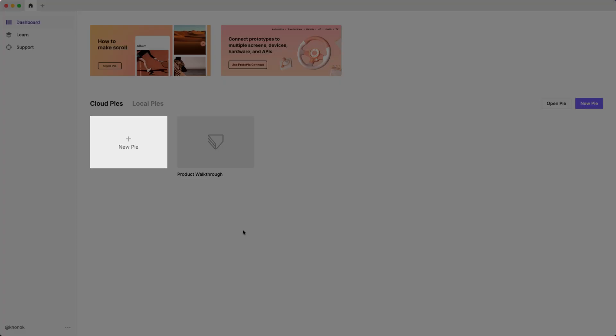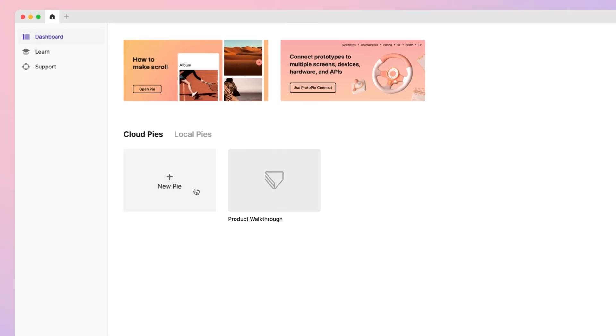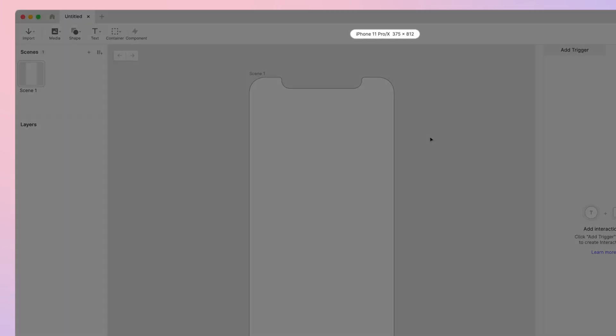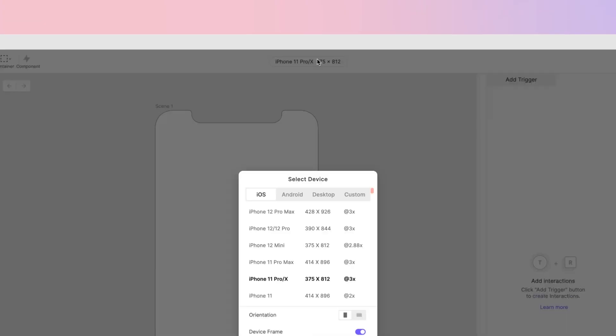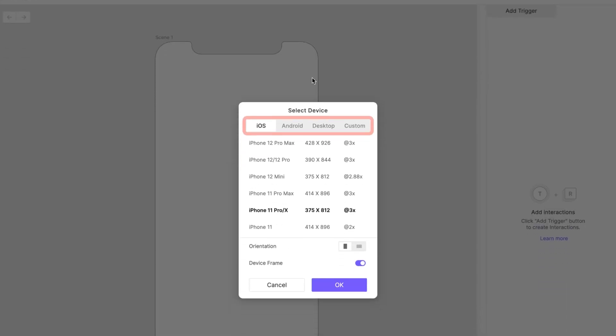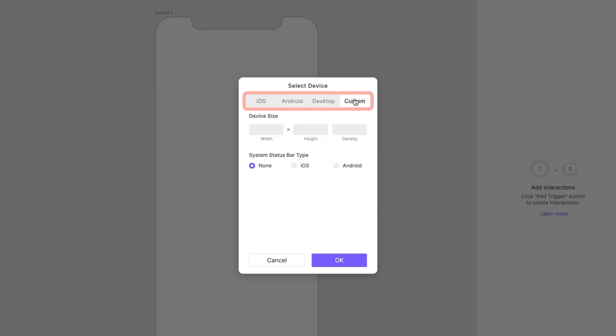Now create a new pie by clicking on the New Pie button on the dashboard. At the top of the screen, you'll find the device settings control. Here you can adjust the dimensions of your pie to match your design.